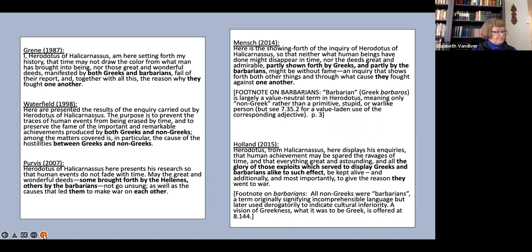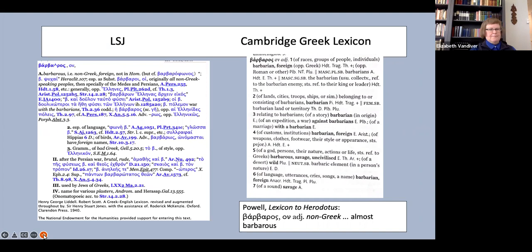To recap, almost all our translators use the obvious choice barbarian to translate barbaros. I'd like once again to look at the lexica and see if they agree that this is the appropriate choice. Here they are. First, LSJ. You'll see that they lean strongly towards non-Greek and foreign, as does Powell down there at the bottom.